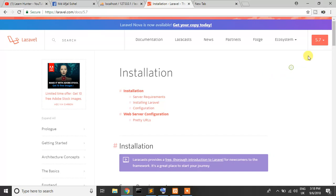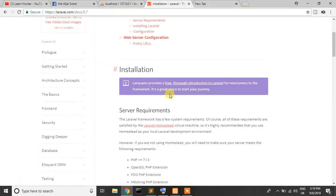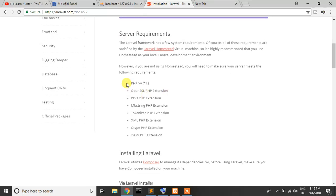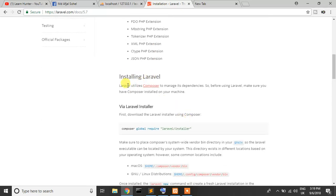Don't worry, I just cover everything from scratch. So firstly, we need XAMPP. Here you can see the server requirements: PHP 7.3 or more, PDO PHP extension, XML PHP extension, JSON PHP extension, etc. Installing Laravel — Laravel utilizes Composer to manage dependencies, so just click on Composer.